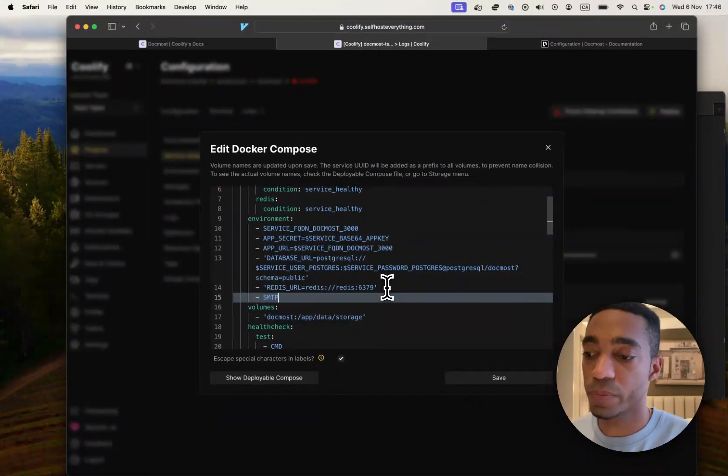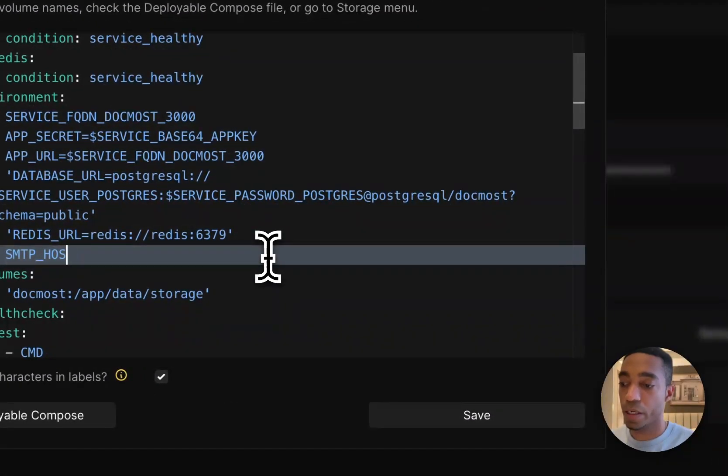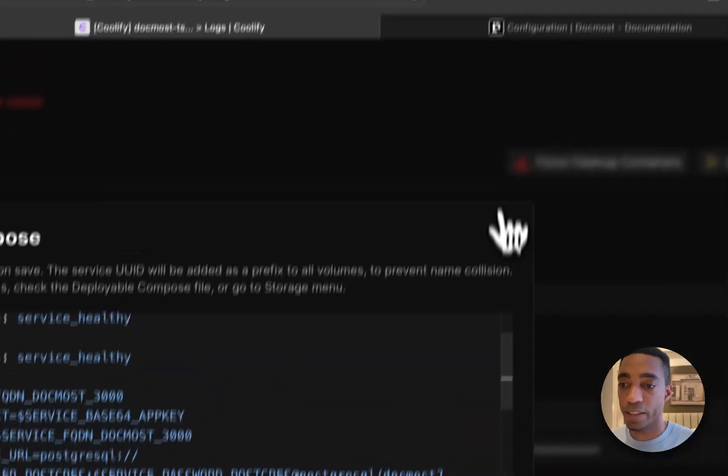So for example, SMTP_HOST, so whatever the name is of the environment variable. And that is it.